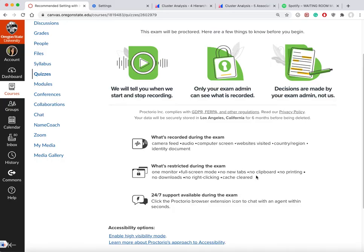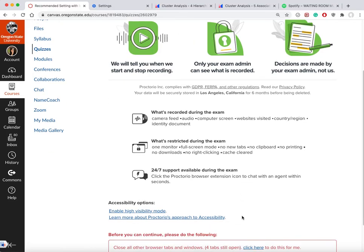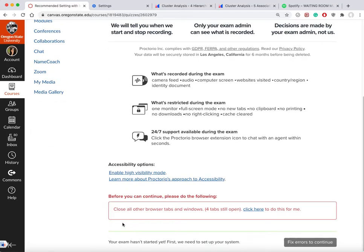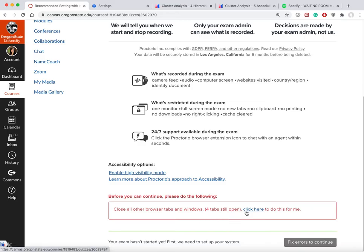You are not allowed to right-click, so that means you cannot copy and paste. You cannot print it either, and there are no downloads. Proctorio also tells me there are four open tabs and I have to close them. I could manually close them, or I could also click here to close them.